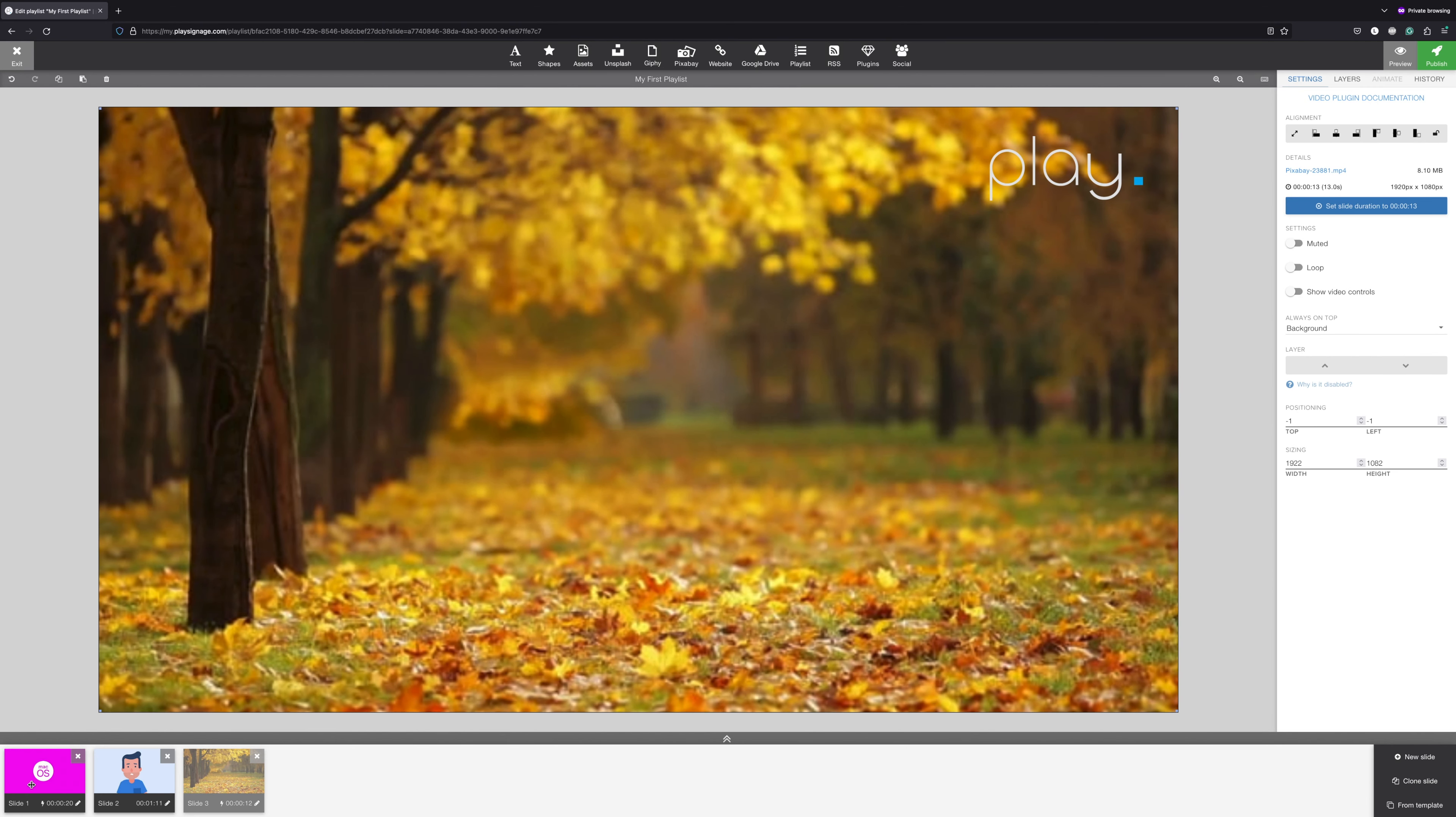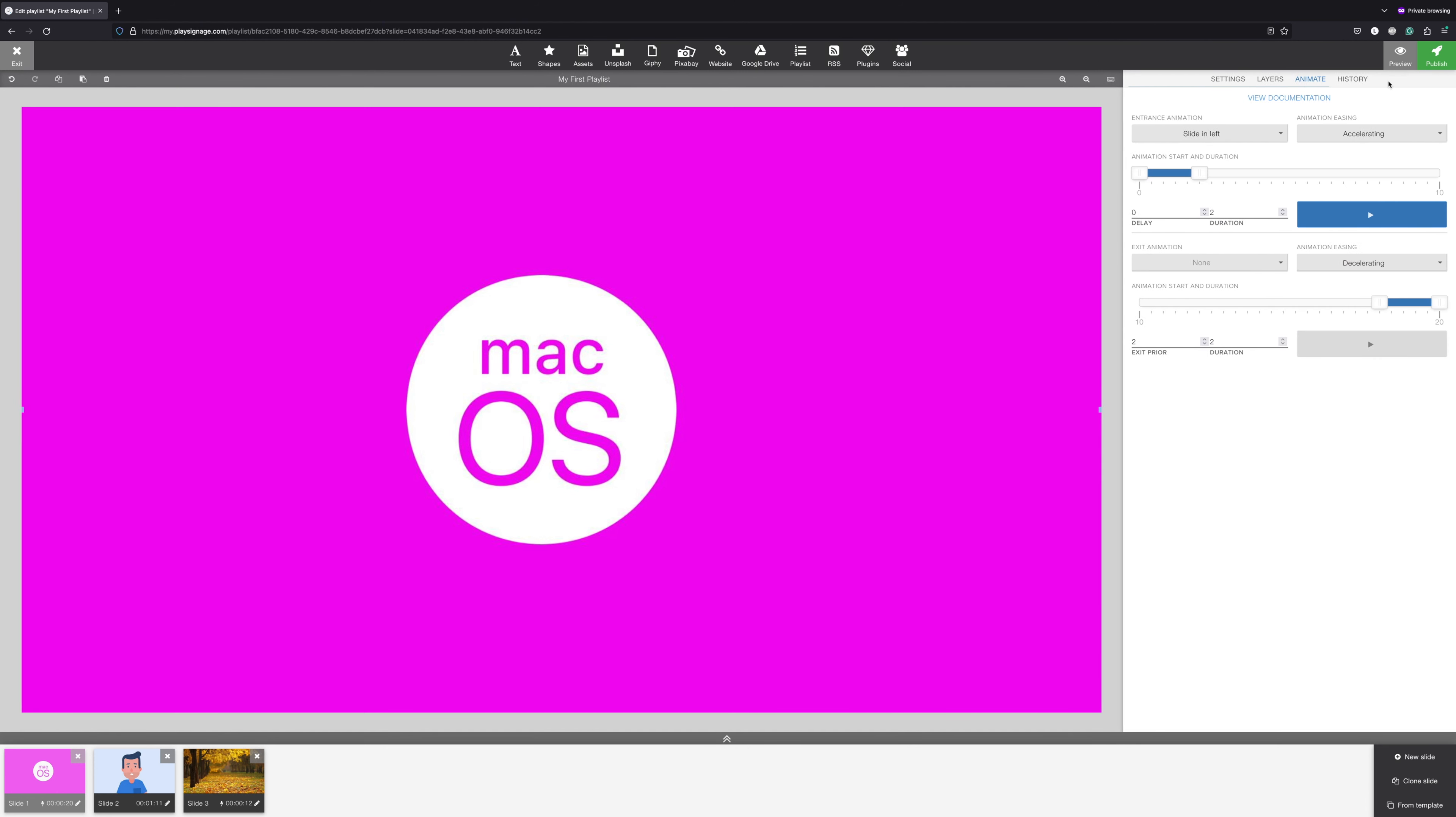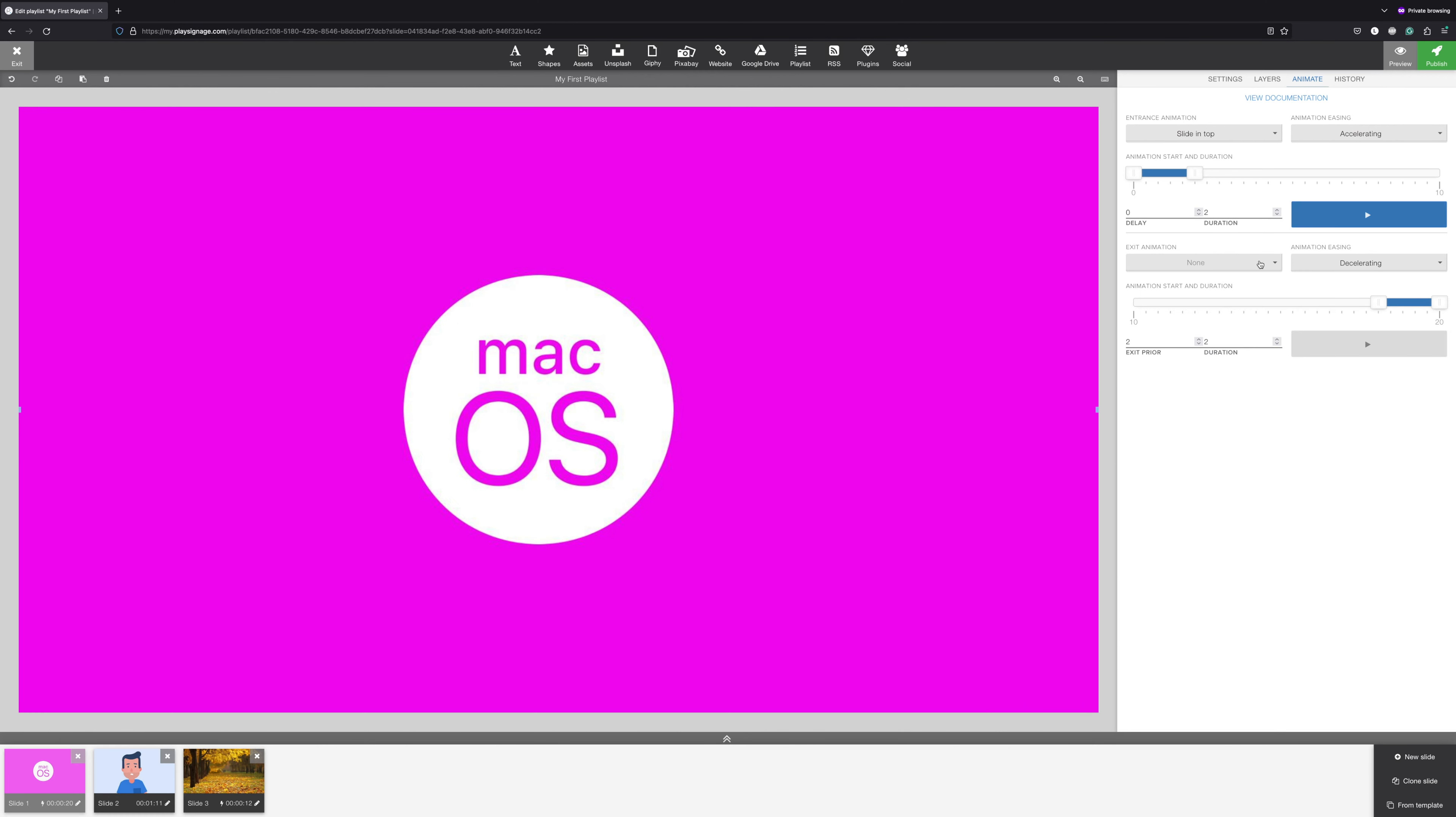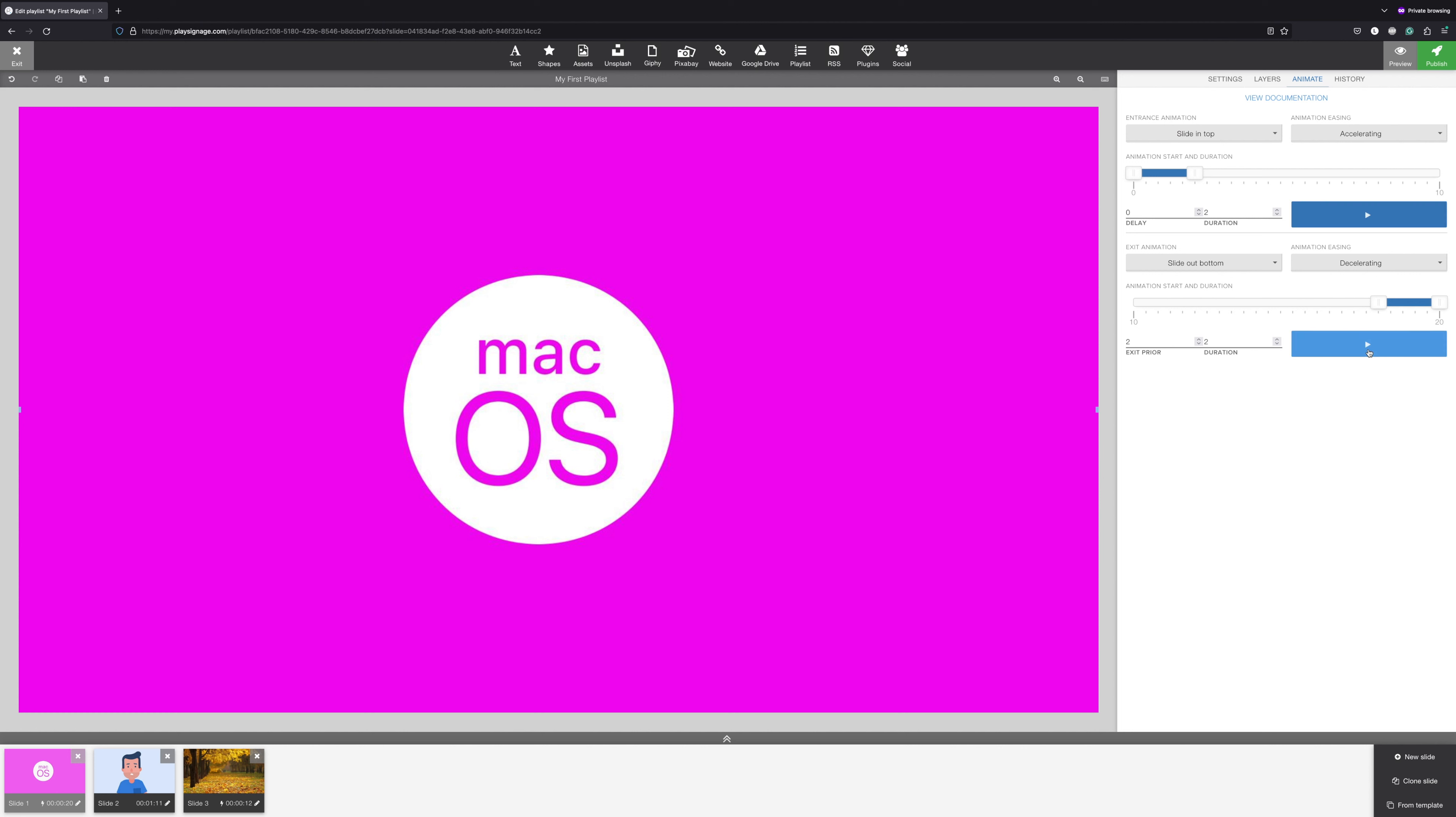The last thing I'd like to show you is animations. Animations can be added to almost all of your content. You can add an entrance animation and you can add an exit animation. If you'd like to master the art of animations, I recommend you check out the link in the description.